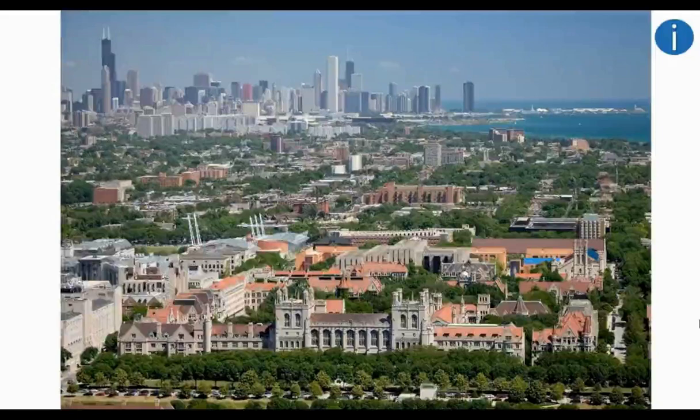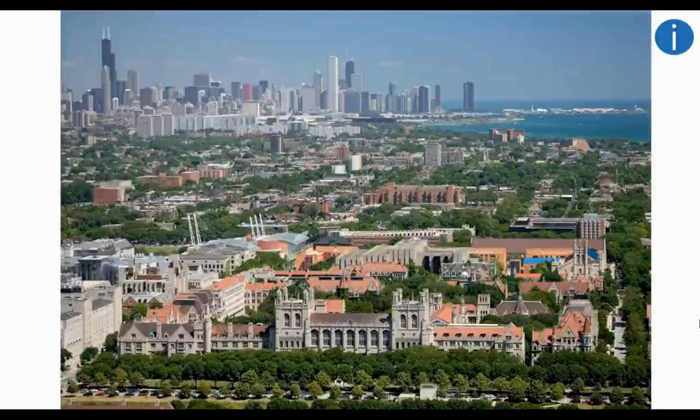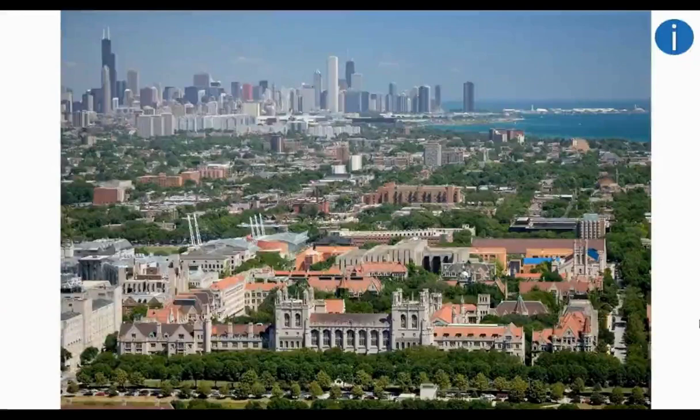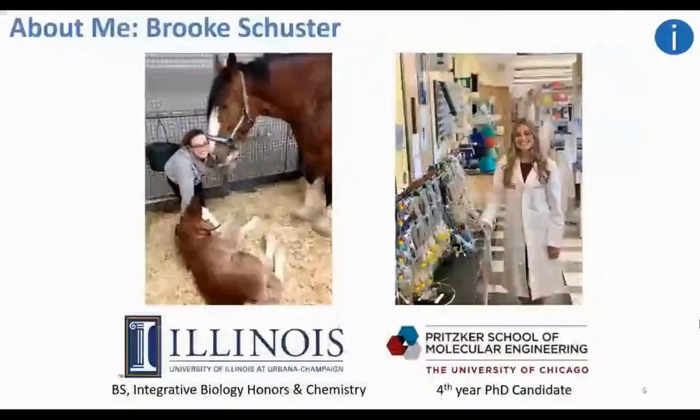The University of Chicago has been consistently recognized as one of the top 15 universities in the world, with highly ranked science and medical programs, as well as globally ranked business and law schools.